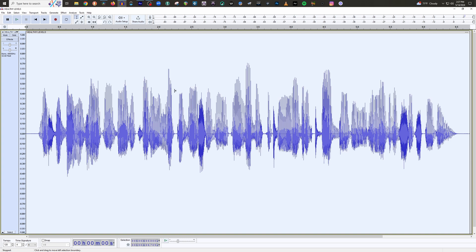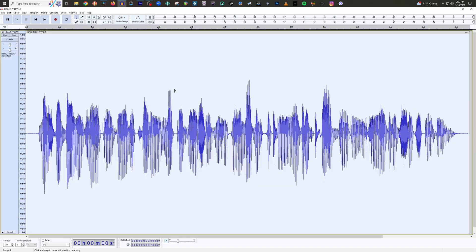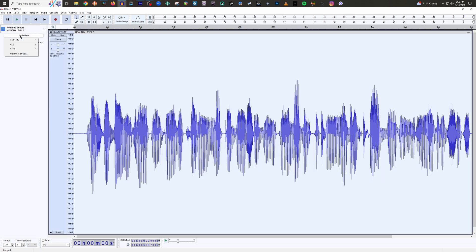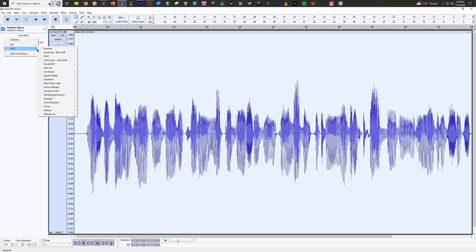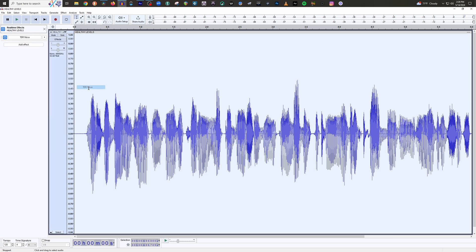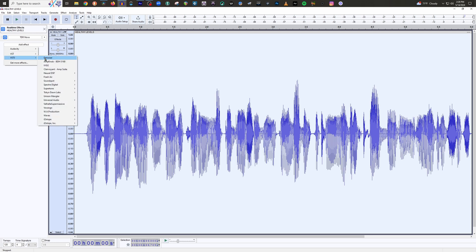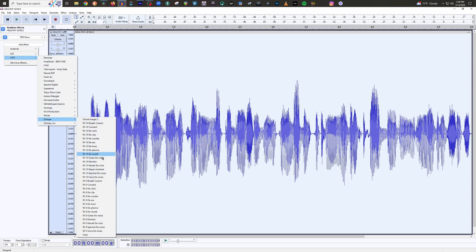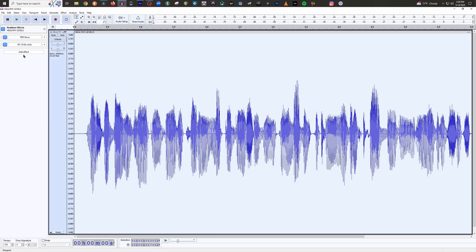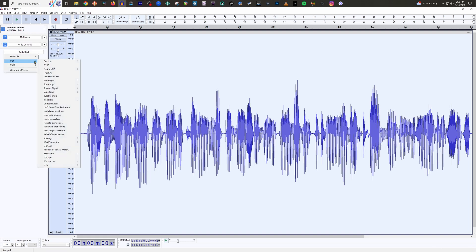Now there's another way to do this. Let me undo everything I've done. The other way is to go over to the Effects panel, select Effects, Add Effects, and then choose what effects you'd like to use. Go ahead and add TDR Nova, then your next effect would be D-click — because that's what goes next.